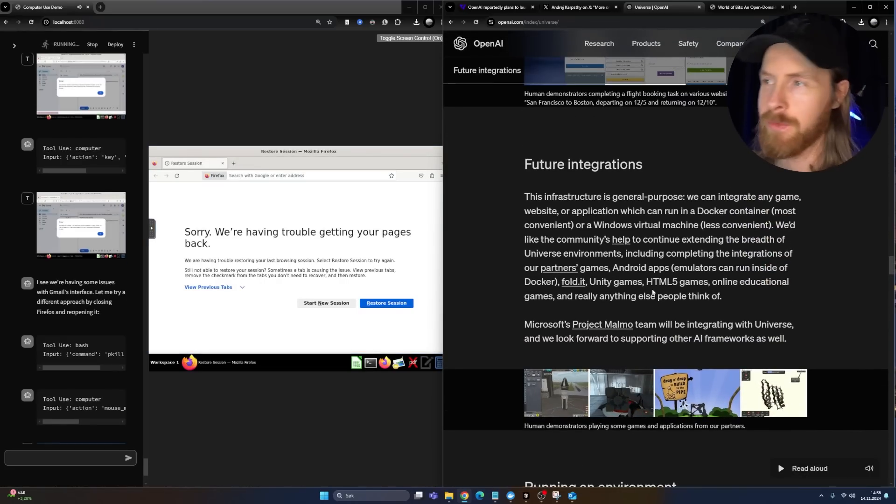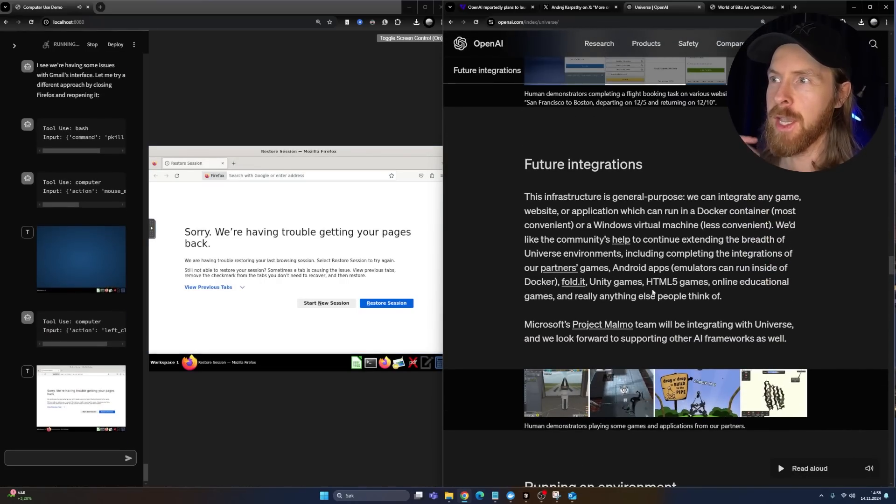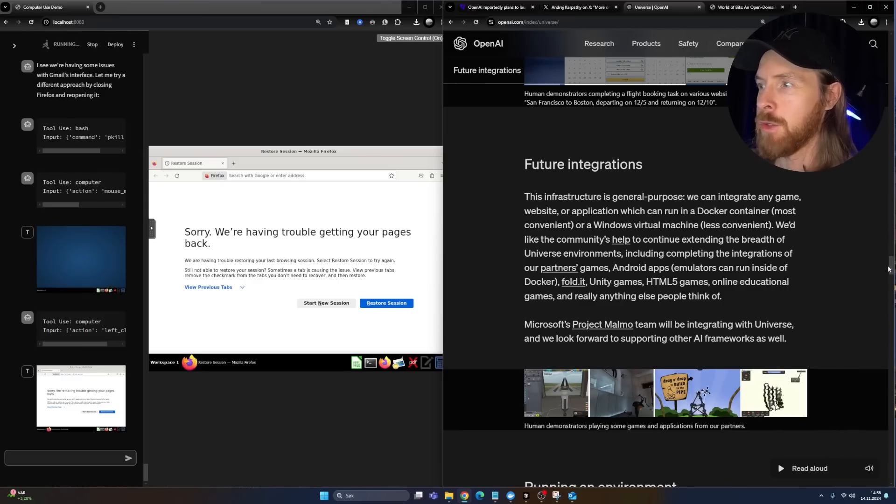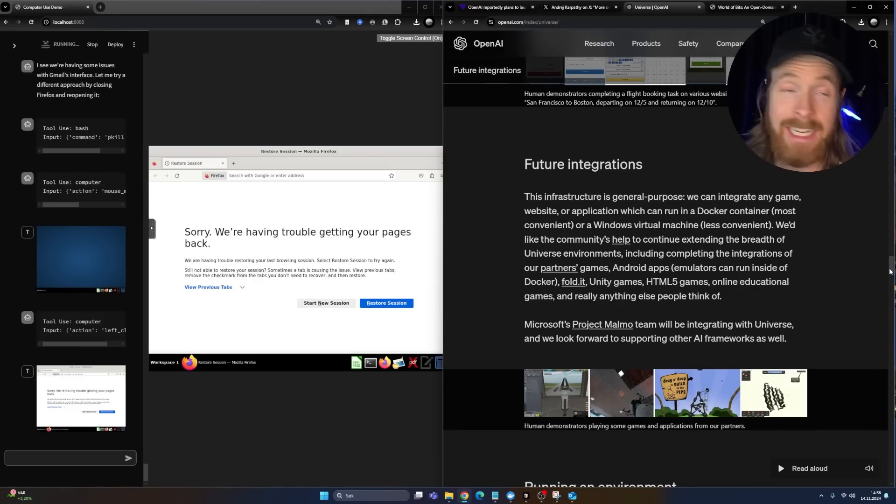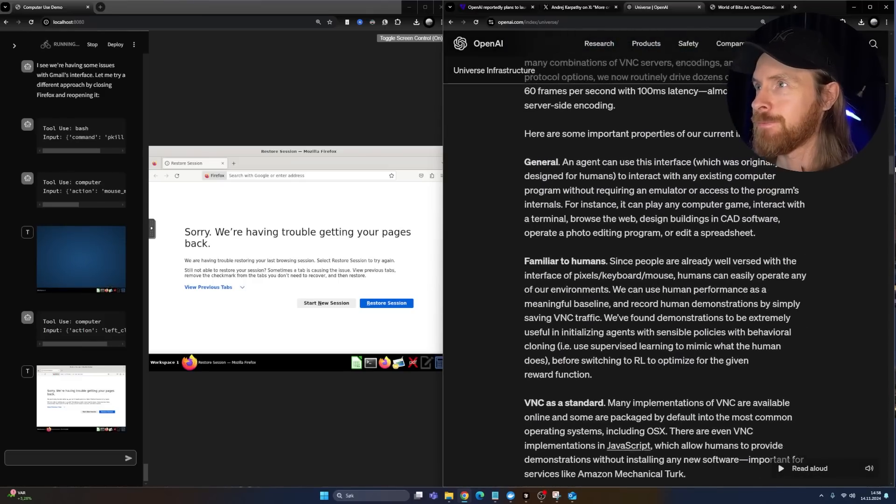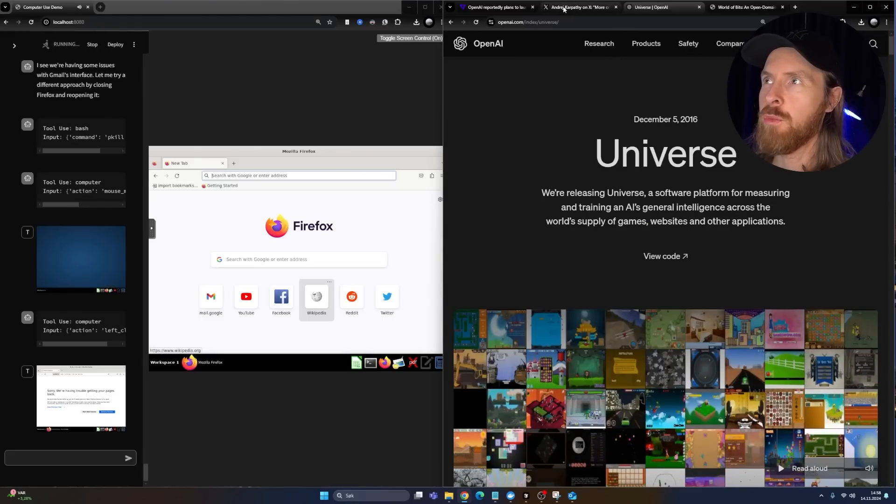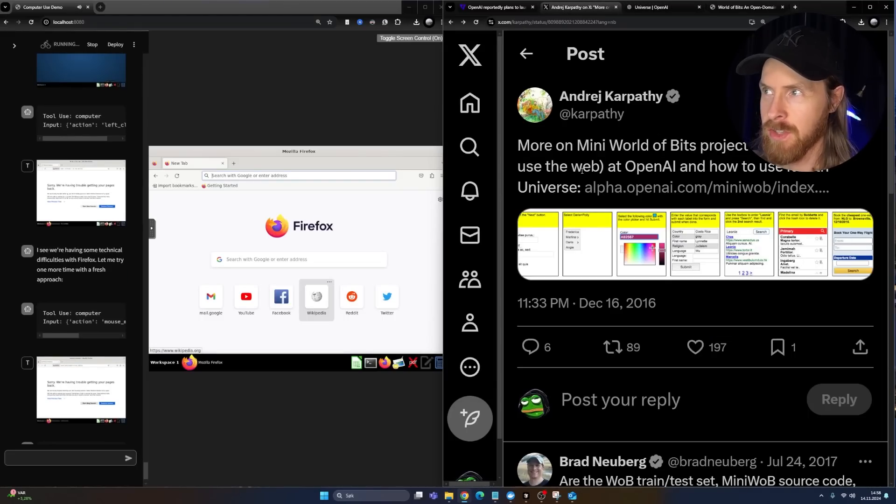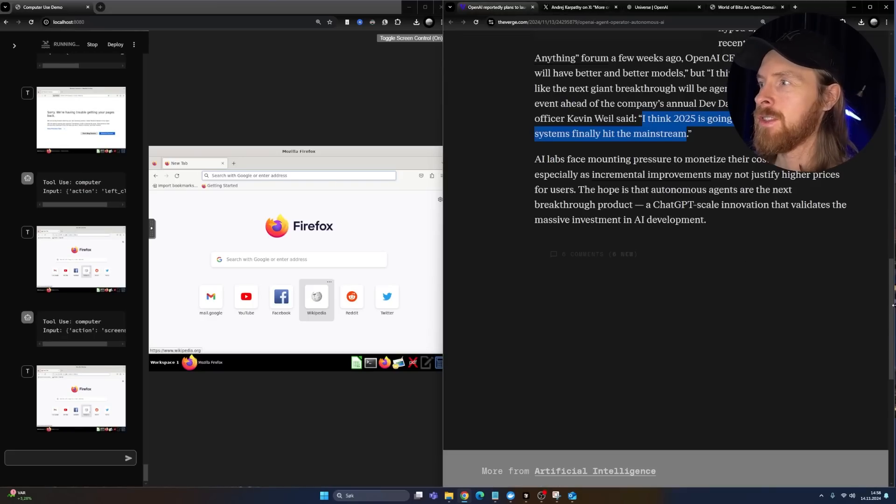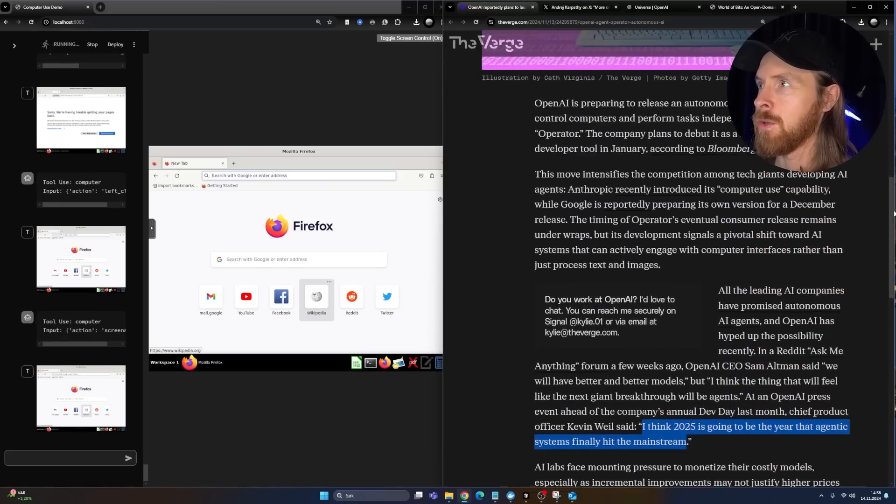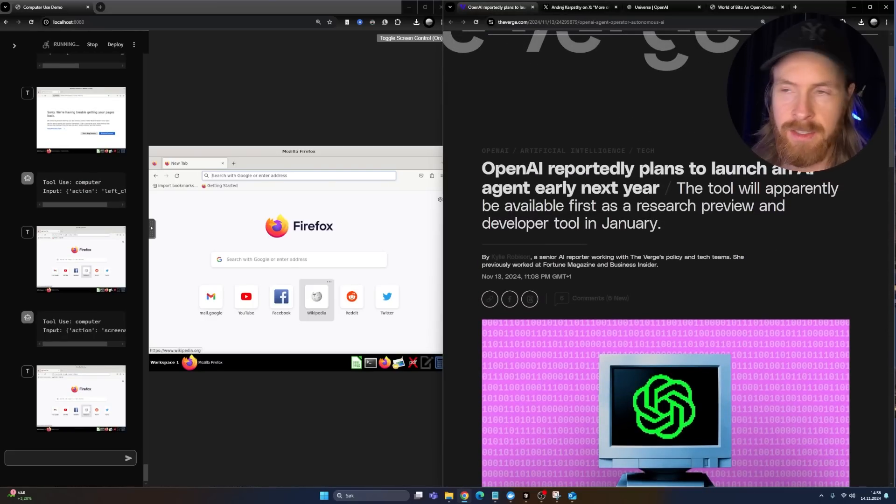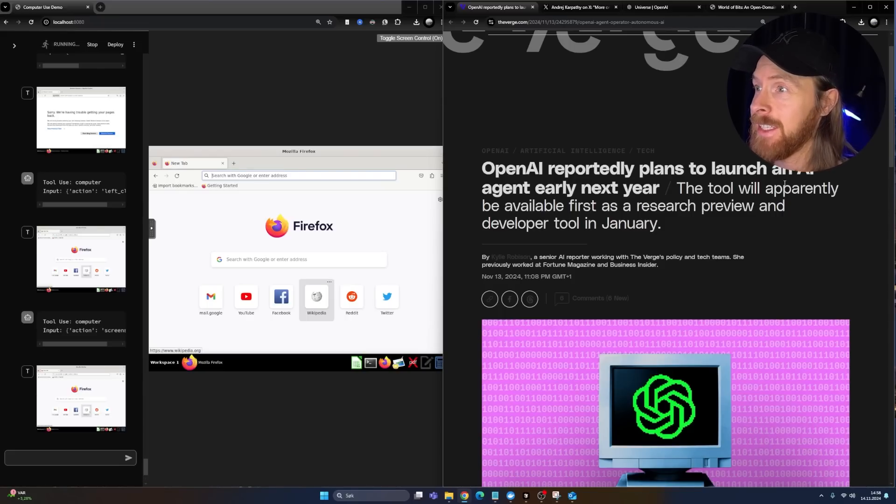But it was very interesting to know that they've worked on this so far. And it's going to be super interesting to see what this pan out to in the future now, maybe next year with the Operator. So I thought this was just an interesting throwback to 2016 when they first started thinking about this.